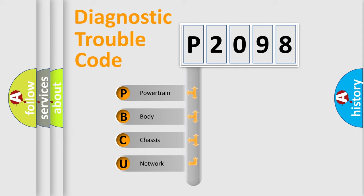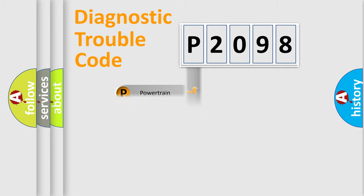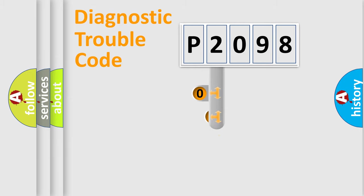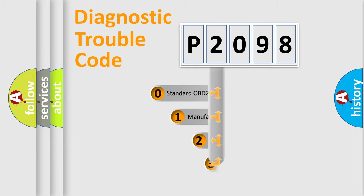We divide the electric system of automobile into four basic units: Powertrain, Body, Chassis, and Network. This distribution is defined in the first character code.